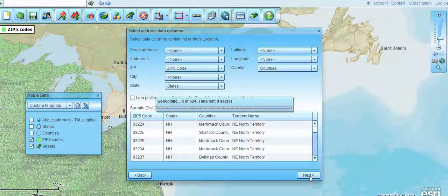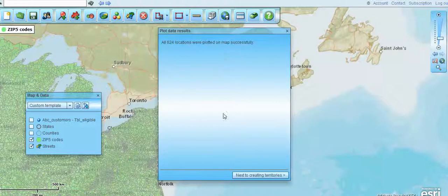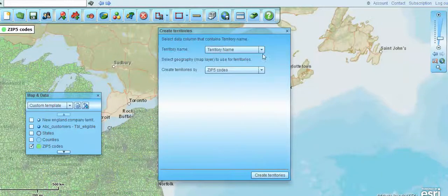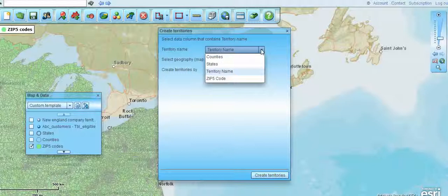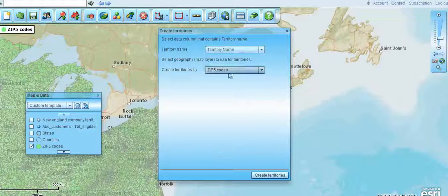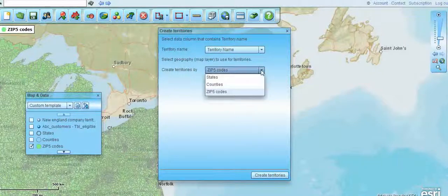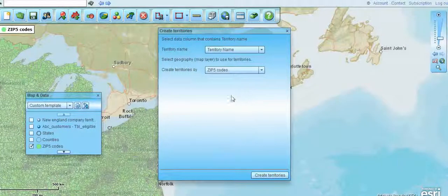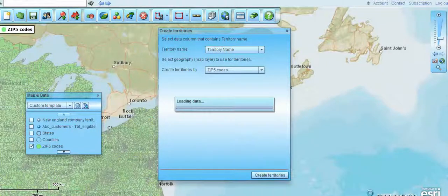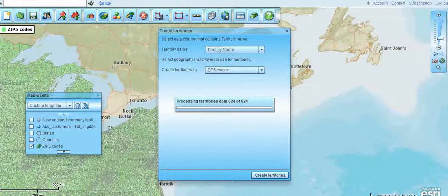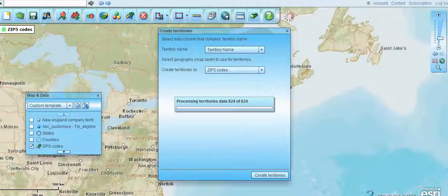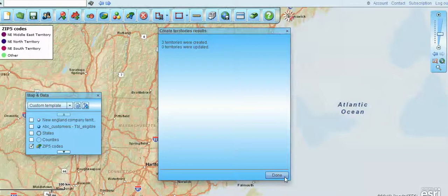I go next and it brings in all the locations. It creates the territories based on the column you want to assign a name from — so there's my territory name column — and it's populating the zip code function. We could do counties, we could do states, but zip codes are a very popular way for people to automatically process their territory creation. We click done,